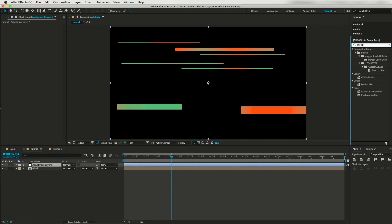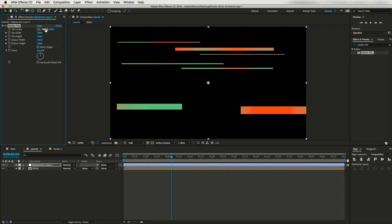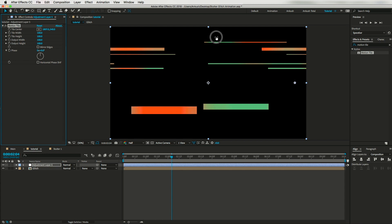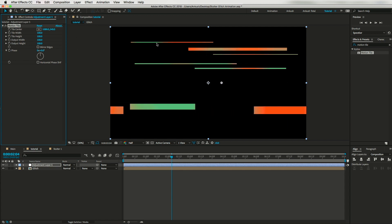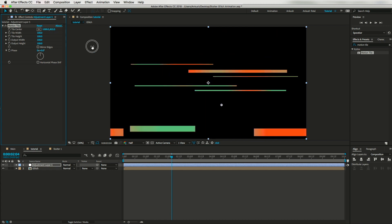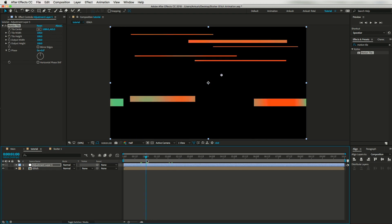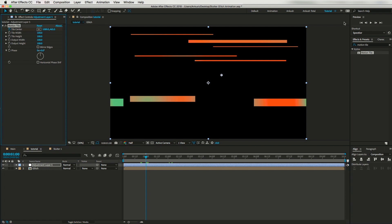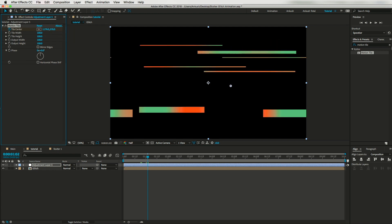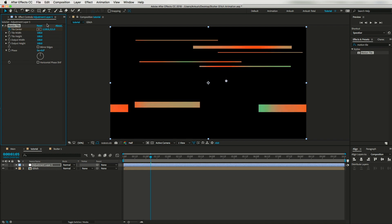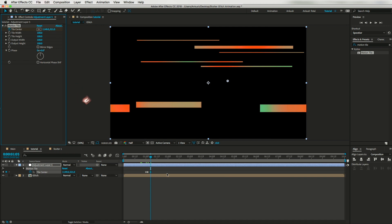To get this nice glitch effect I'll add another adjustment layer and drop an effect called Motion Tile. To move layers horizontally use the X value, and vertically use the Y value. You can do it manually by creating a keyframe, going two frames forward, changing the value, going three frames further, and changing again. Hitting U reveals all the keyframes.